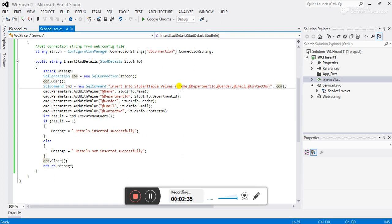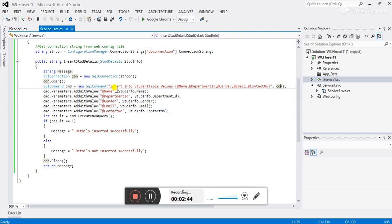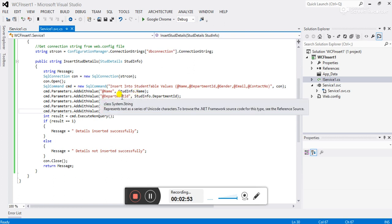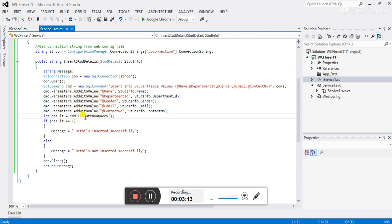To provide values to the parameters we write cmd.Parameters.AddWithValue, and I provide each value using the object's properties: Name, DepartmentID, Gender, Email, and ContactNumber. These properties are accessed via the class object. Then we use cmd.ExecuteNonQuery — we use ExecuteNonQuery when we need to insert a record in a table.